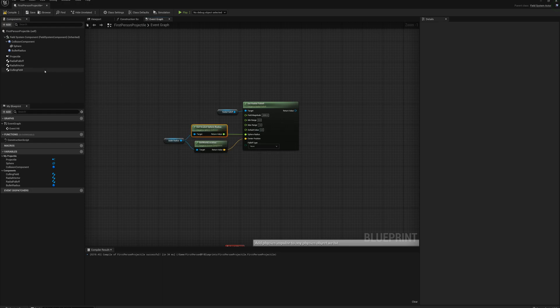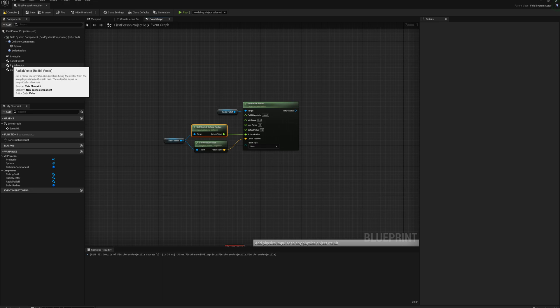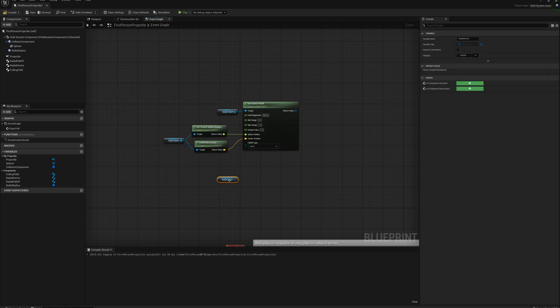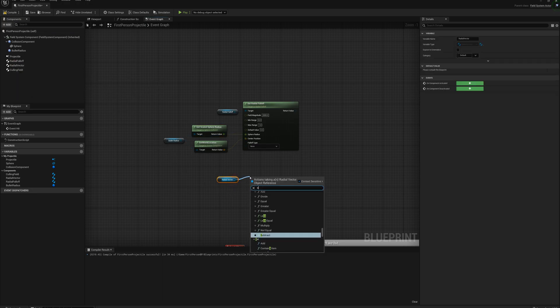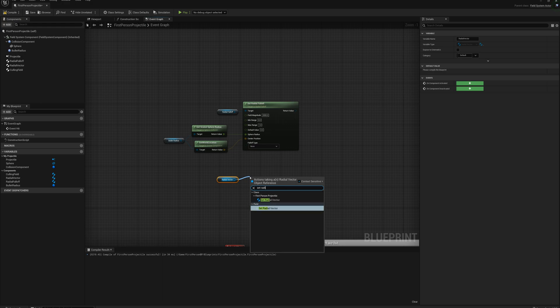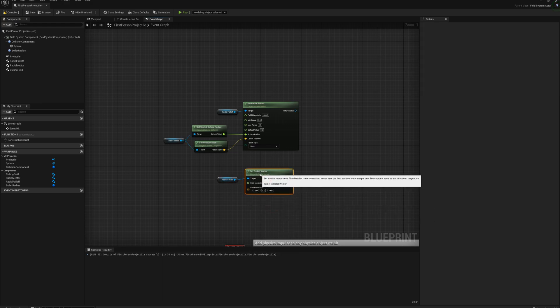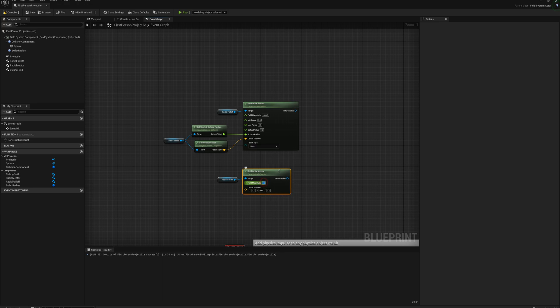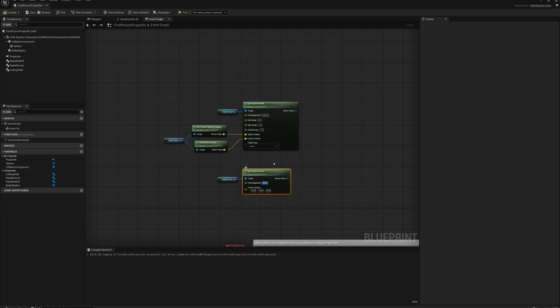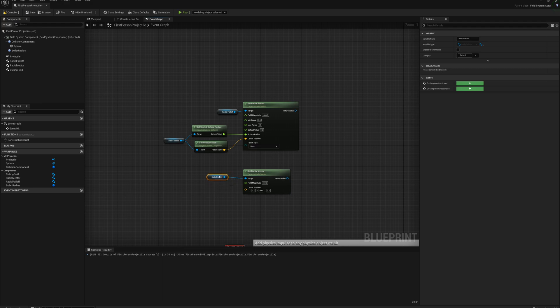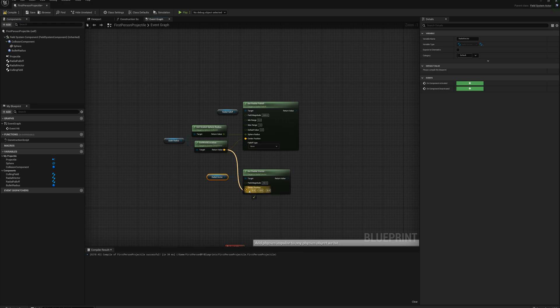And so next thing I'm going to do is grab this radial vector, drag it onto the graph here, and drag off that and set radial vector. And for this one I'm going to set the field magnitude to 250, and I'm going to use the center position of the bullet radius sphere from up here. So I'm going to drag from the world location to the center position.